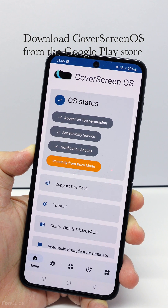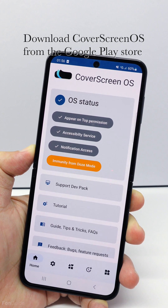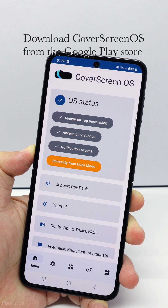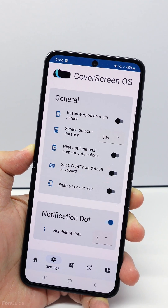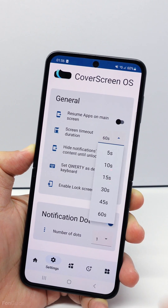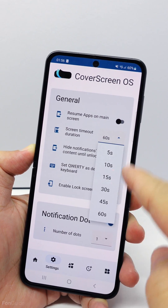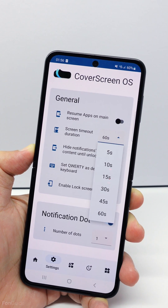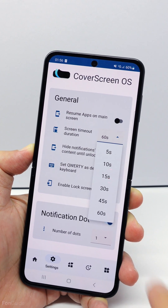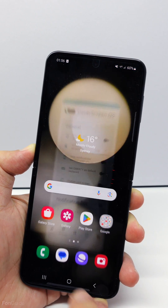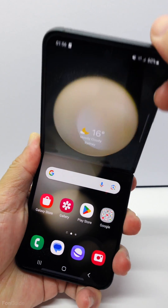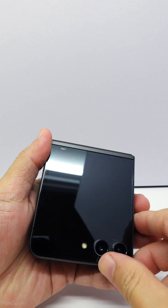Once you've installed the app and allowed all the necessary permissions, as I've done previously, go to Settings and then Screen Timeout Duration. Something longer than 30 seconds would be either 45 seconds or 60 seconds — I will pick 60 seconds in this case. Let's get to the cover screen and test out the display timeout.